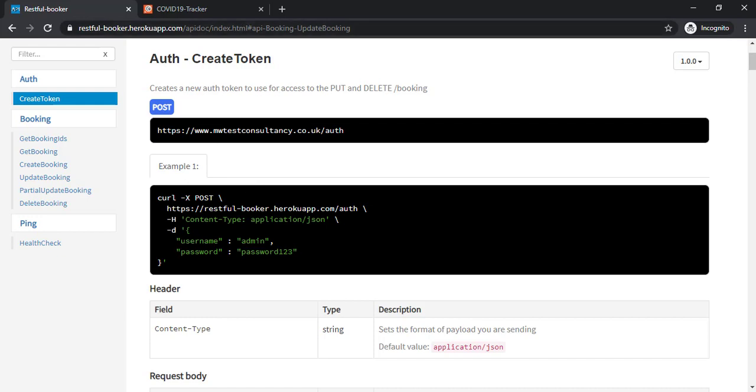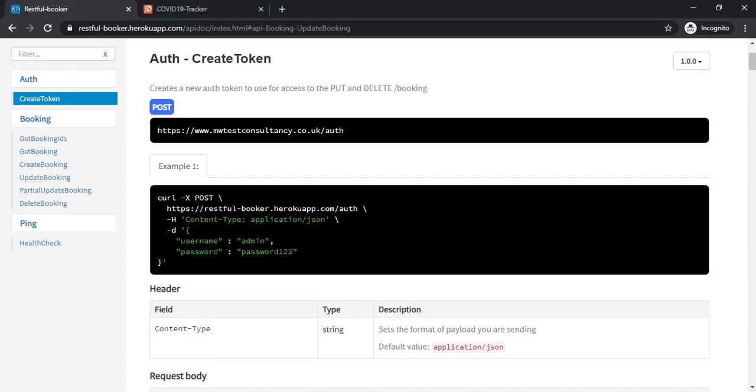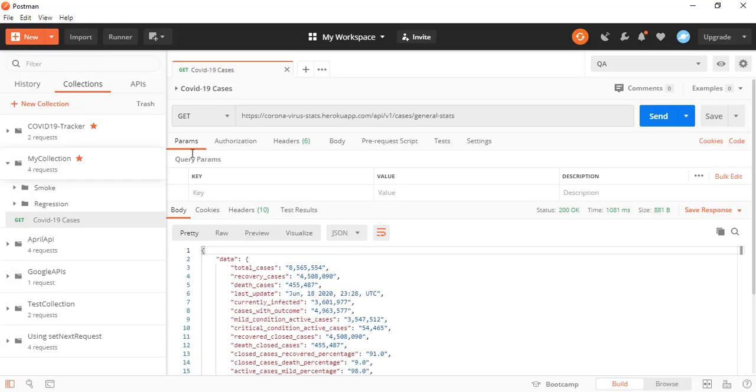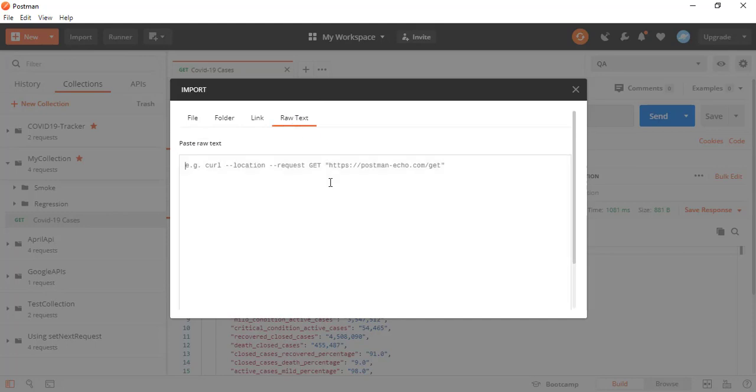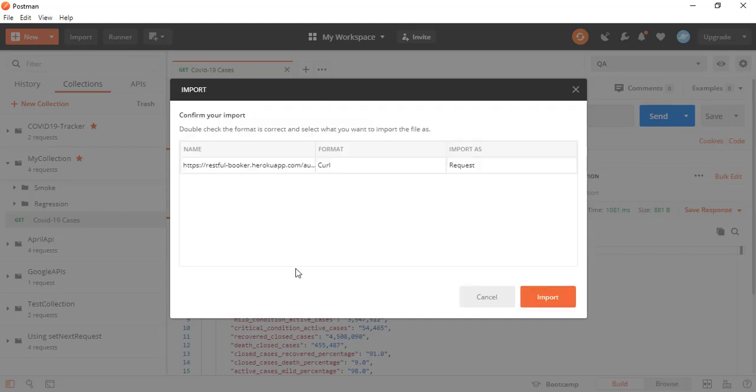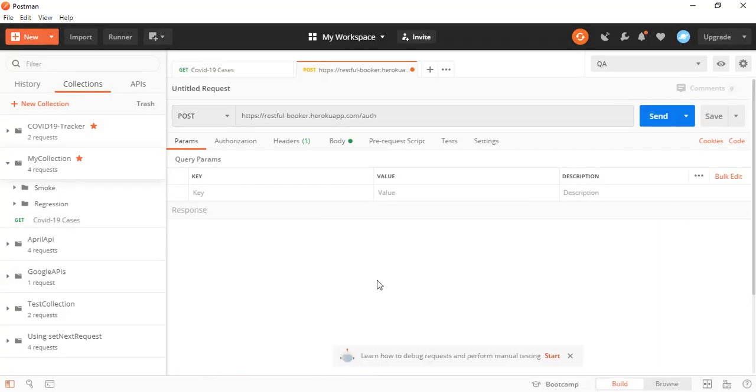So here it is just a post call. Earlier it was a get call. So here you can see they have given a curl example which I can simply use. And it will generate a two confirming. So let's do one thing. Let's copy this. Go back to import once again. Click on raw text. Paste it here. Come back. Continue. So again, same information. It is asking you confirmation, like confirm your import. This is the name, format, imported as request. Click on import.